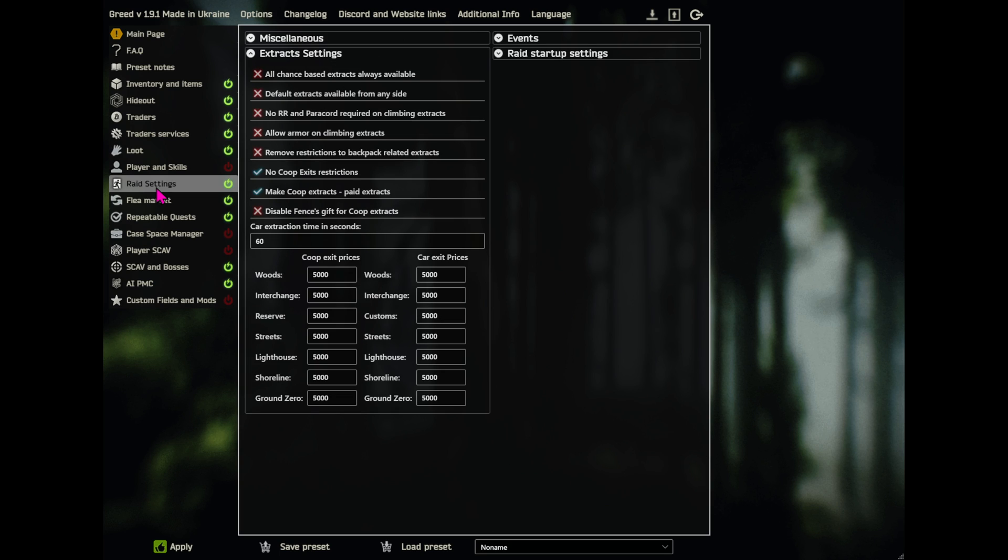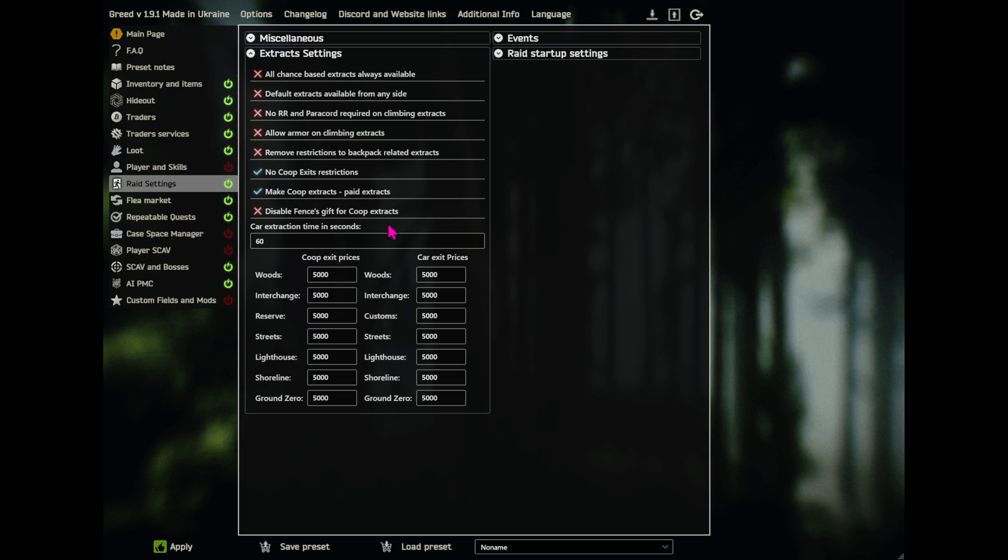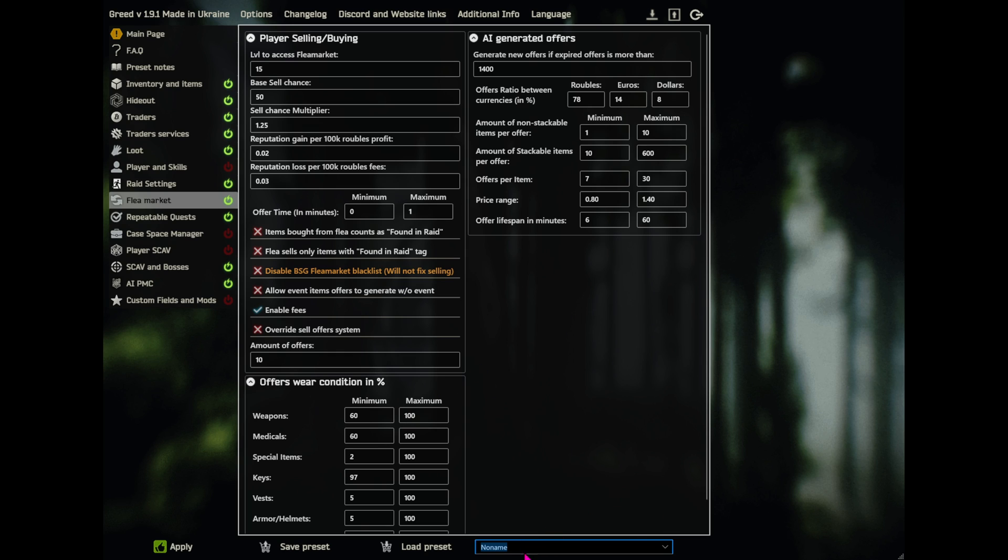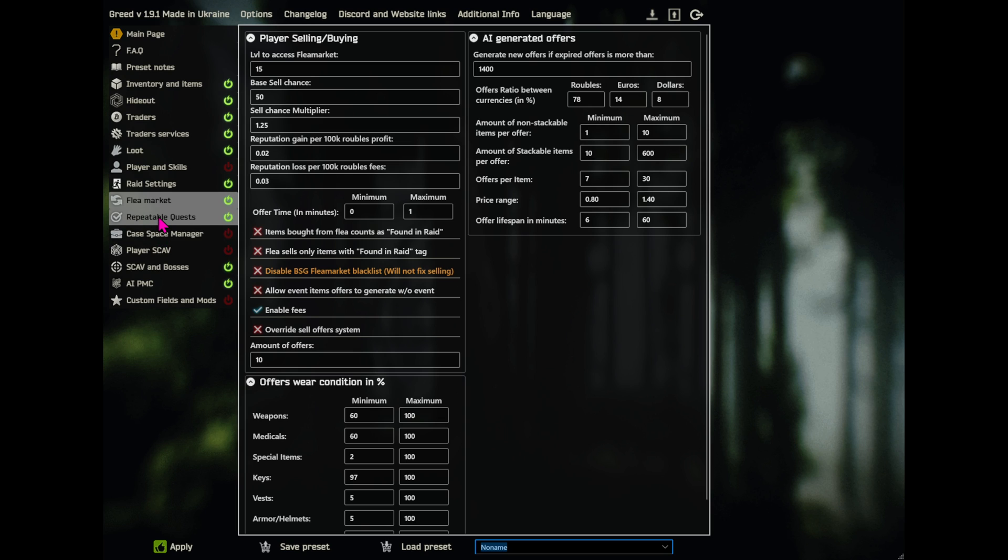Okay, in raid settings here, the only thing I have changed is under Extracts Settings. I changed No Co-op Exits Restrictions to On, and Make Co-op Extracts, Paid Extracts. That's similar to what we had in last season, so I kind of kept that the same there. Okay, so I have Flea Market enabled right here, but the only reason I had that, I think, is because Ghost Phoenix Personal was set that way. I don't know if you can even see this, can you? No, it doesn't look like you can, but there's a drop-down menu here, and it's got Ghost Phoenix's Personal preset. I think Flea Market was already enabled there, but I didn't really do anything with it. I haven't changed anything. I don't know why Enable Fees is on. I guess it's default, but... Anyway,